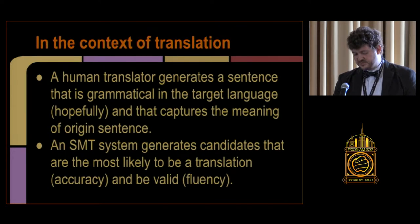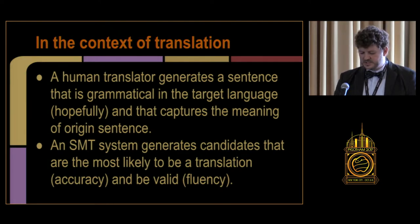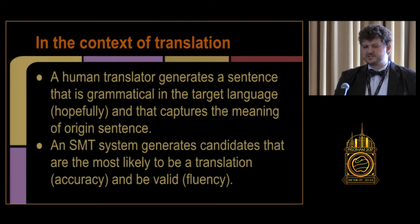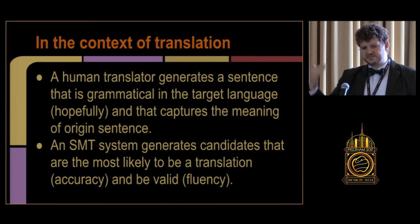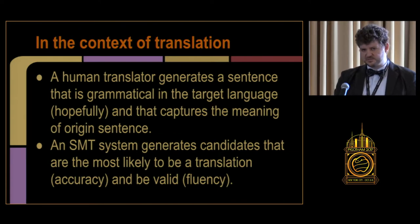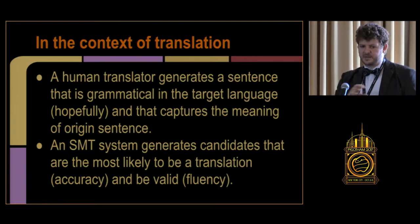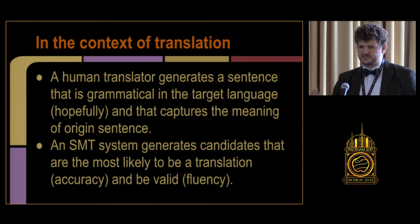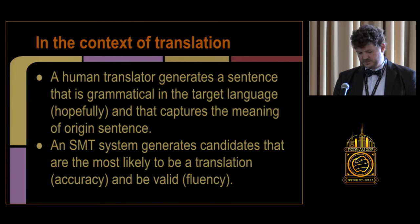In the context of translation, a human translator will only produce grammatical sentences, whereas a machine translation system produces a mix of different degrees of fluency and chooses based on two scoring systems: the translation system, which says how likely is my translation to mean the same as the original sentence, and the language model, which says how likely is this to be a sentence in the target language.